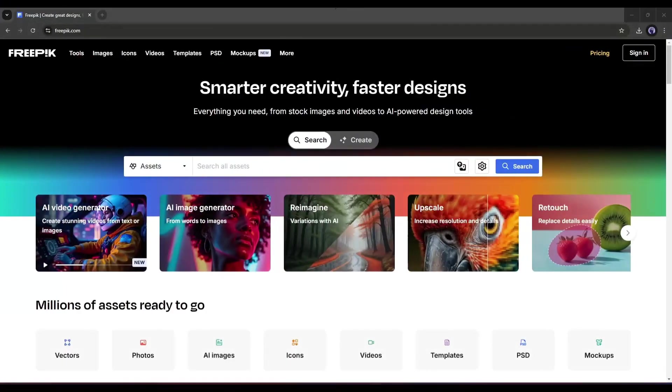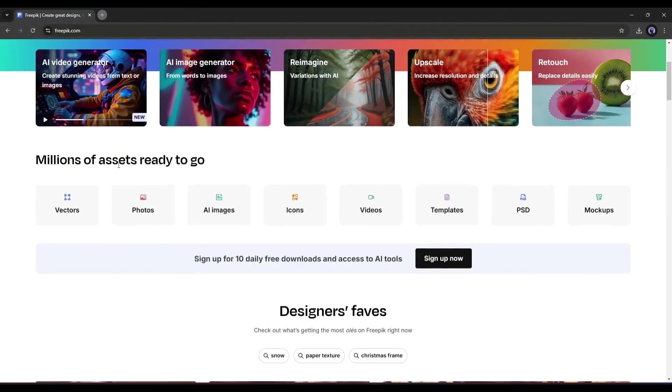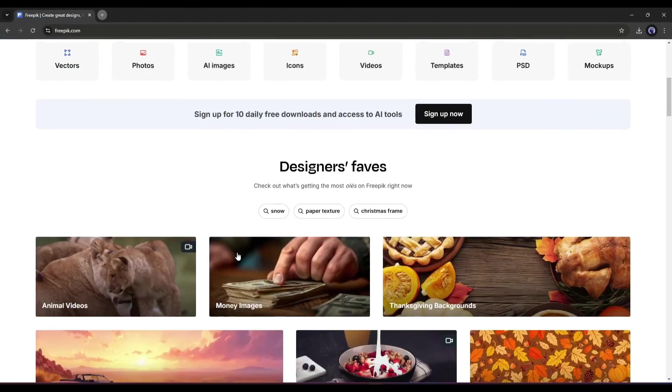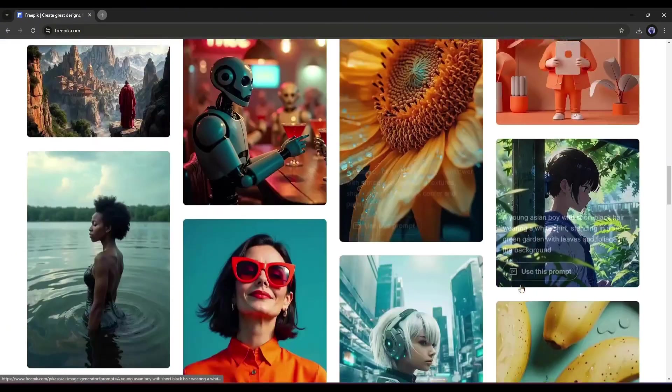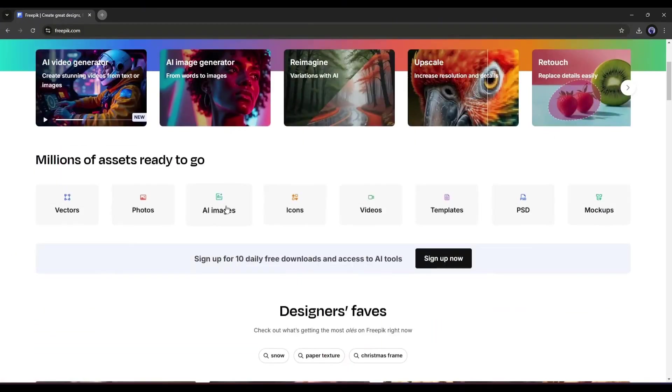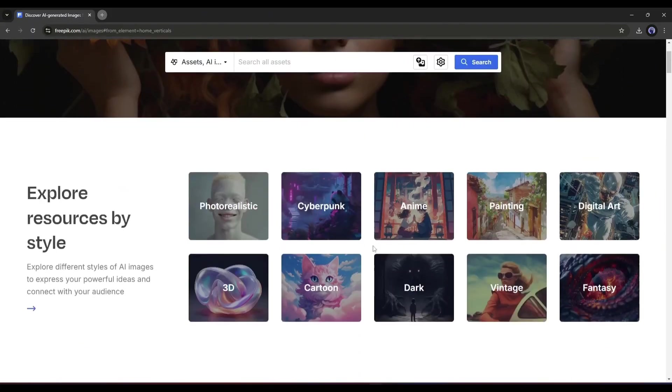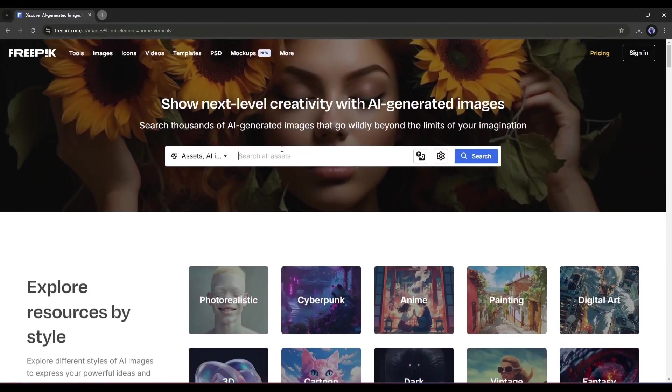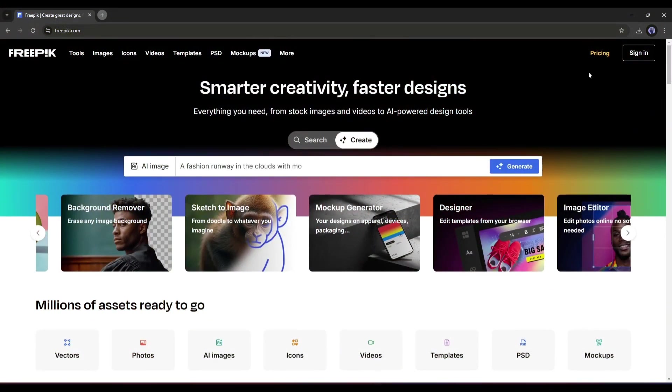You may have known Freepik as one of the most popular stock footage marketplaces, but now you can generate images and videos also. Today, I will share the method of how you can access all the video generators on Freepik. First of all, create an account on Freepik. I will put the link in the description.